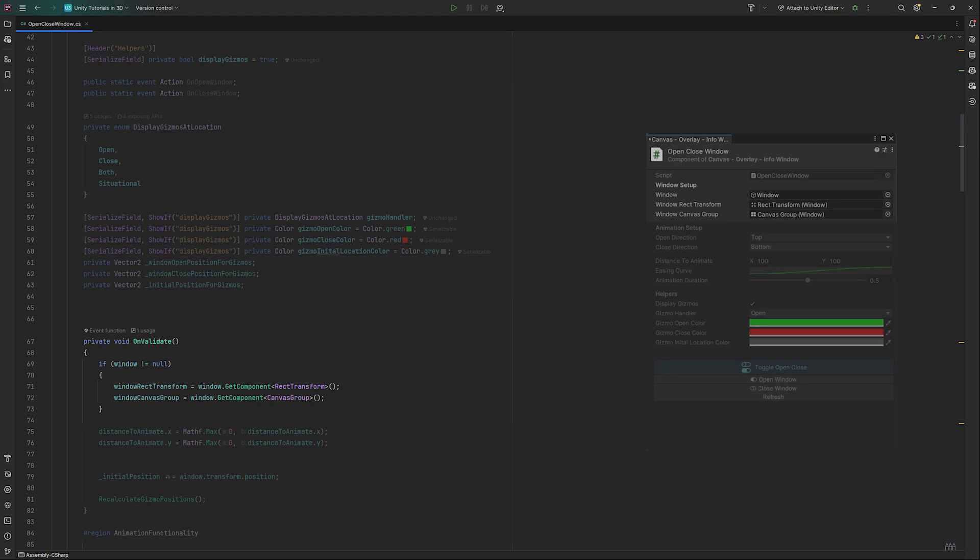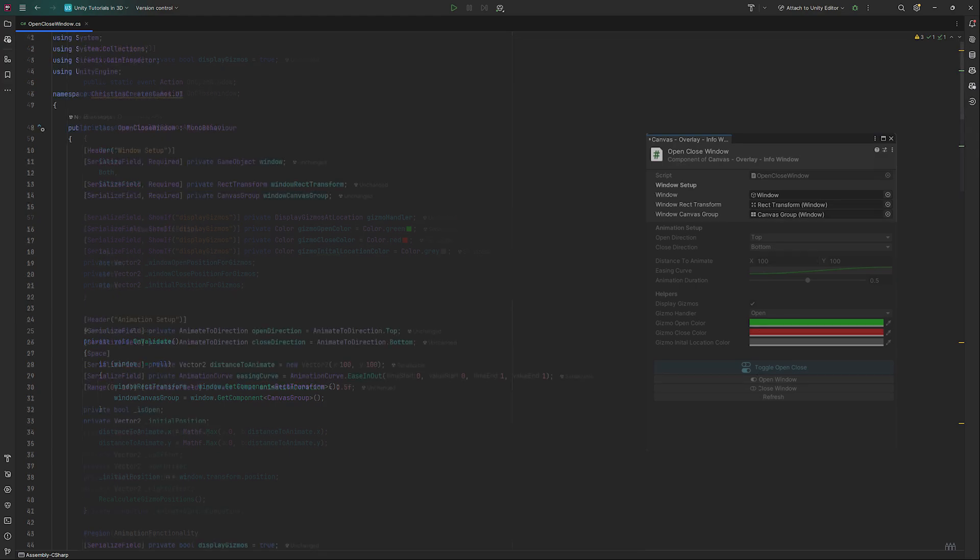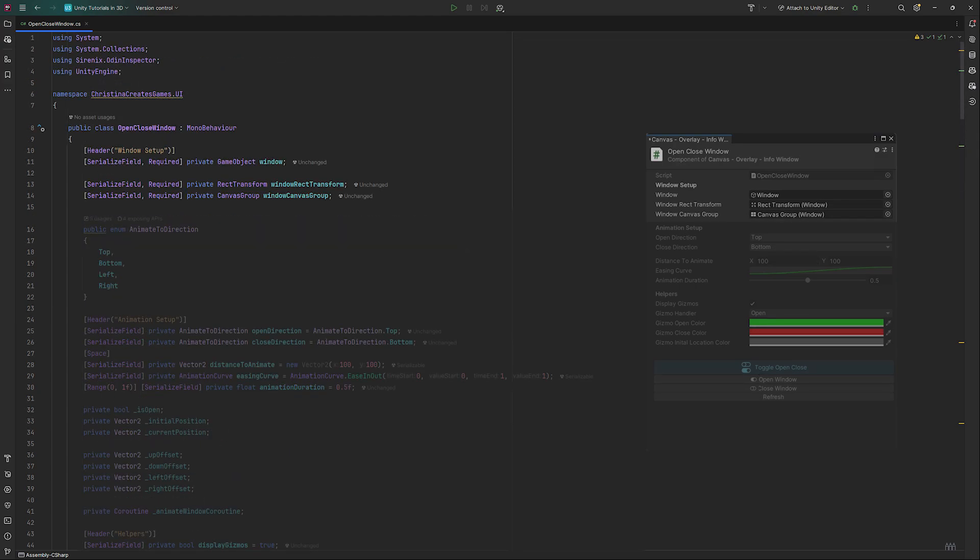The opening and close animations will depend on a direction, the distance we want the window to move and the animation time. All of the movement happen in a coroutine.